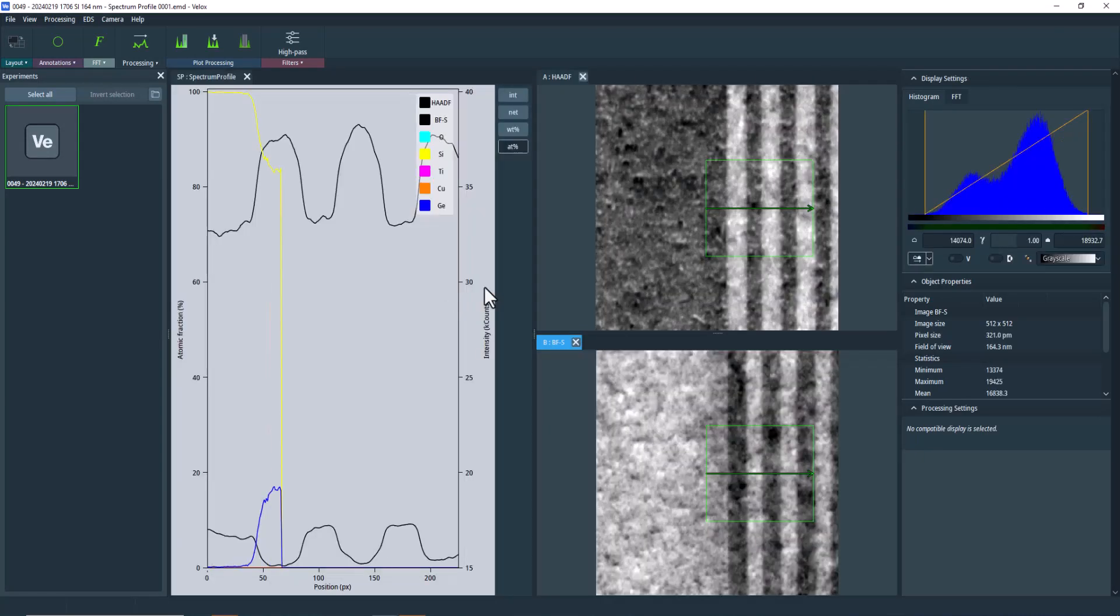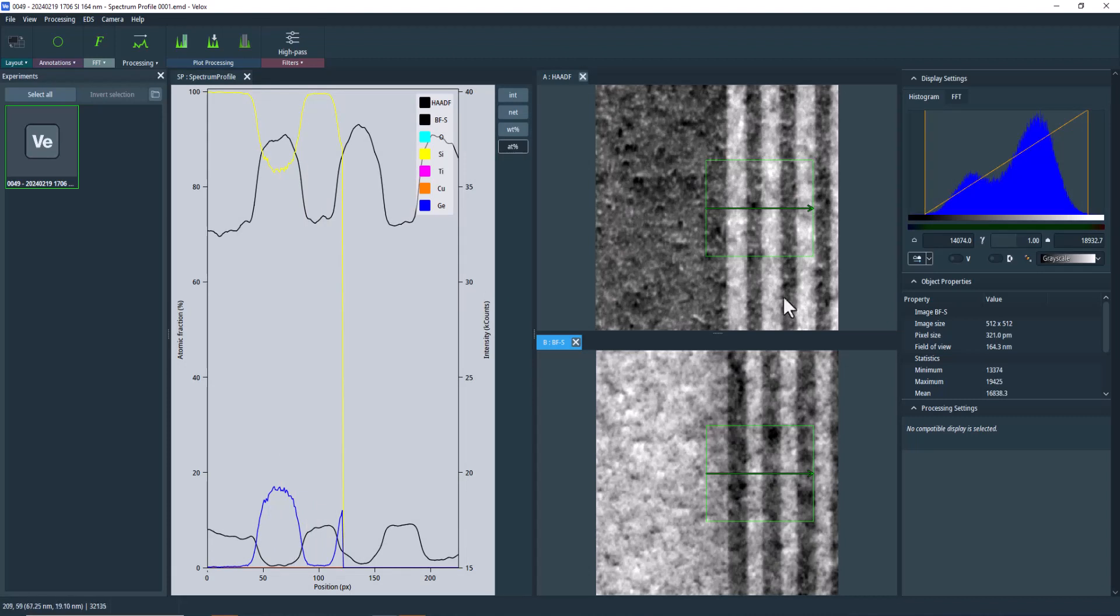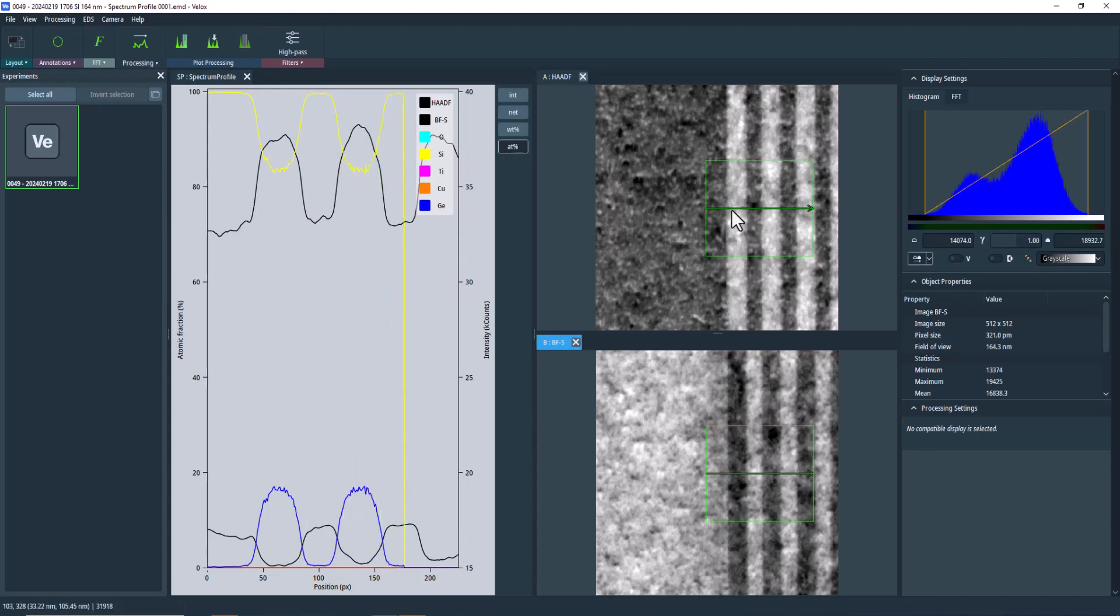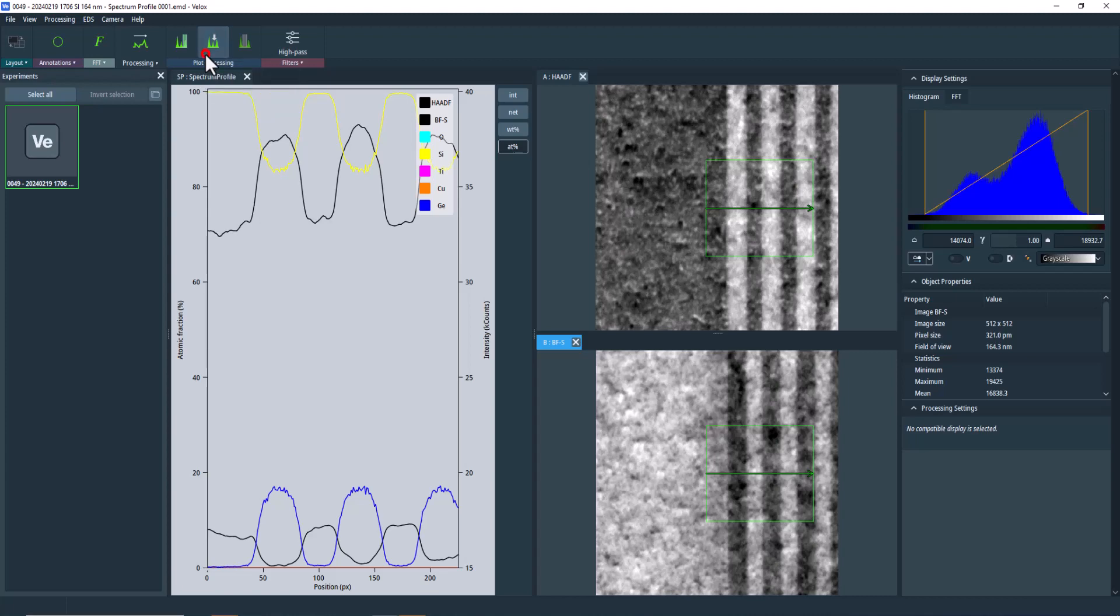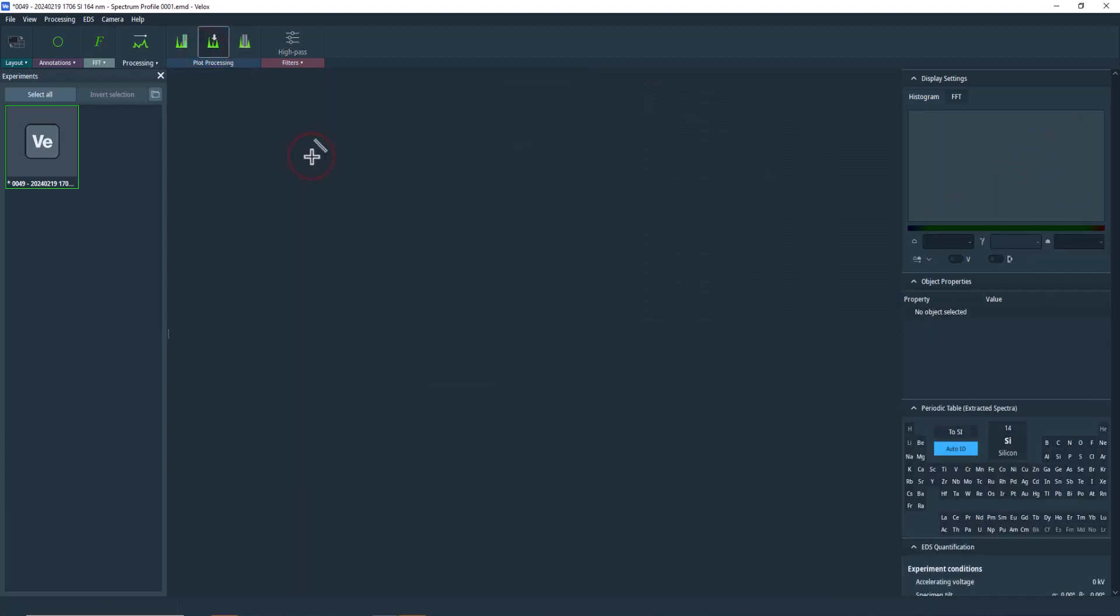Now we have a dataset which contains only a spectrum profile. Reference STEM images are included in the file for context. Every pixel of this profile contains a spectrum integrated along the width of the original intensity profile. You can verify this by displaying the spectra with a position marker.